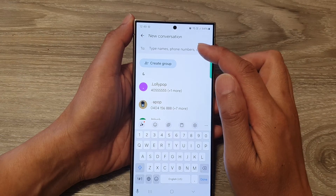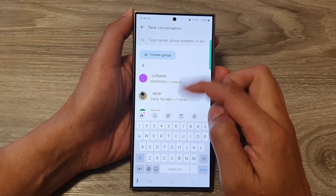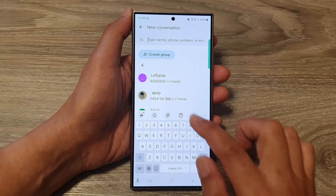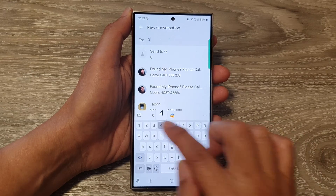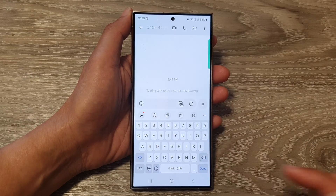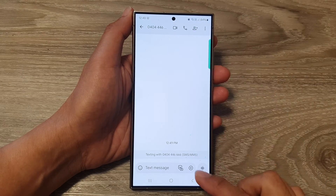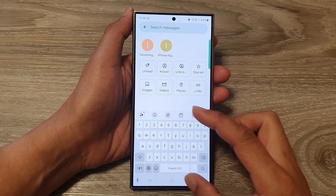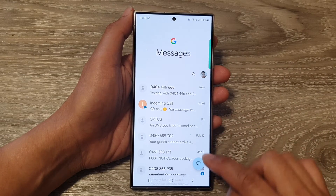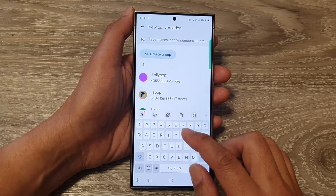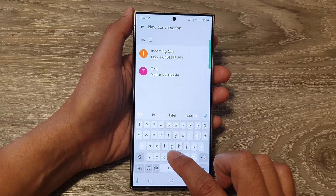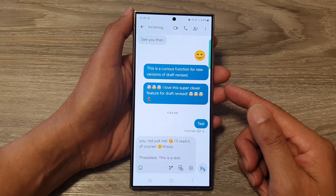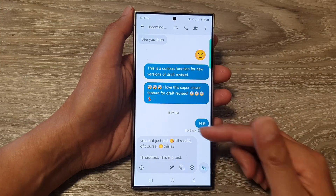Enter the name from the contact list or you can manually put in the phone number. Here you can put in the phone number and tap on Done, or you can select a contact. Tap on compose, select a contact, and tap on it — that will allow you to create a new conversation.